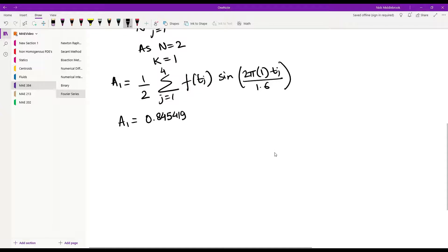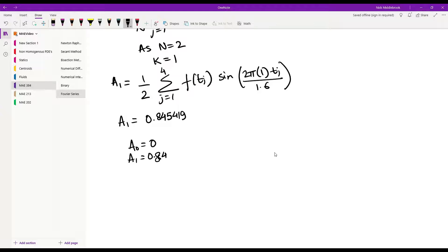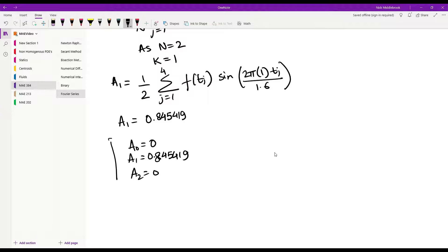After performing the summation and calculations, a1 comes out to be 0.845419. So for the a coefficients we have: a0 equal to 0, a1 equal to 0.845419, and a2 equal to 0.